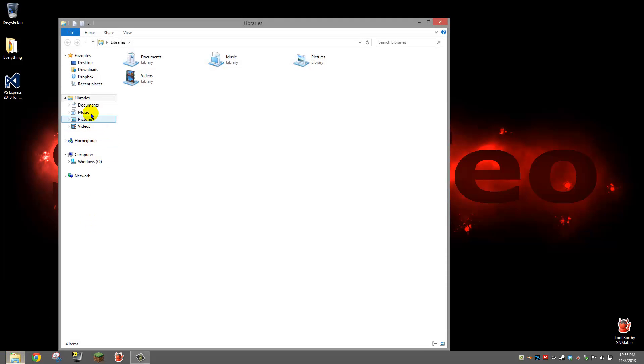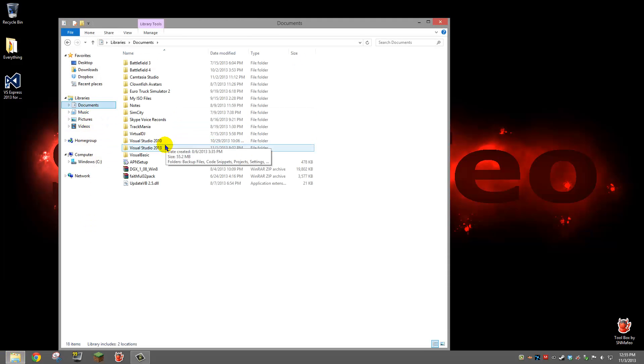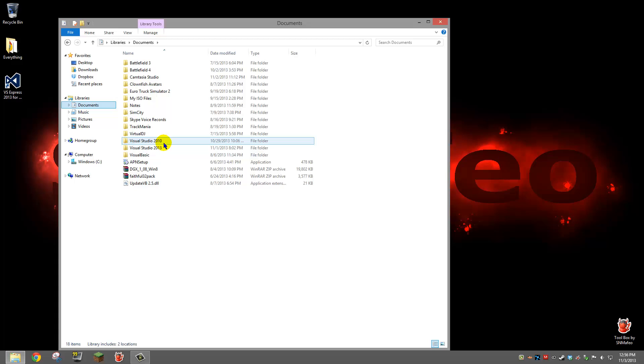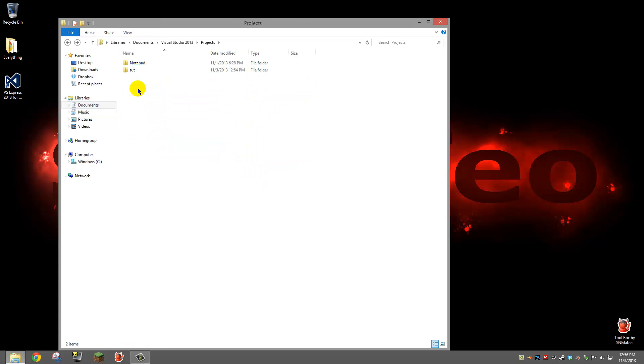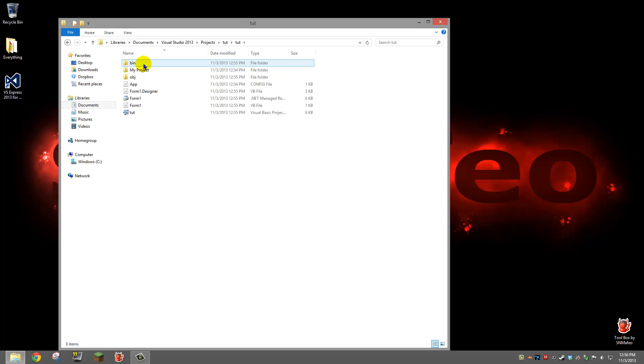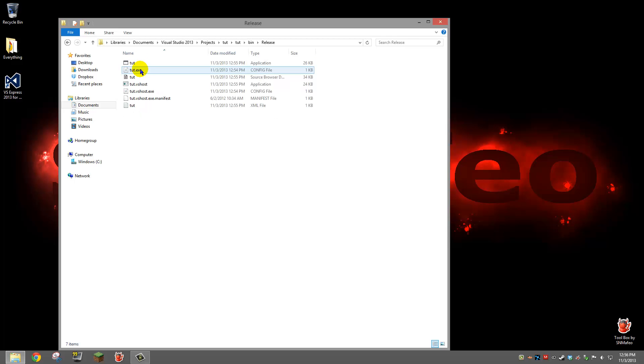Go to your documents. Find Visual Studio 2010 or 2013. Then you're going to go to projects. Open your project file name. Hit on the file folder. Go to bin, release.